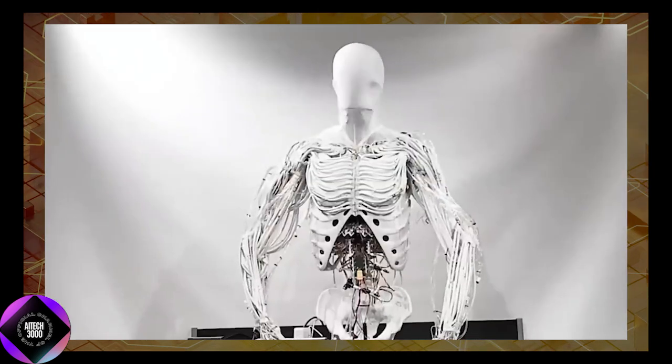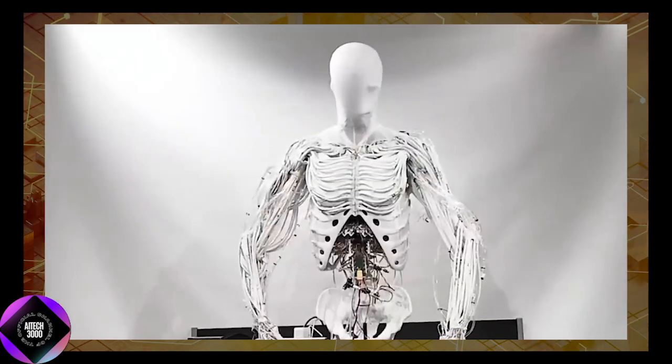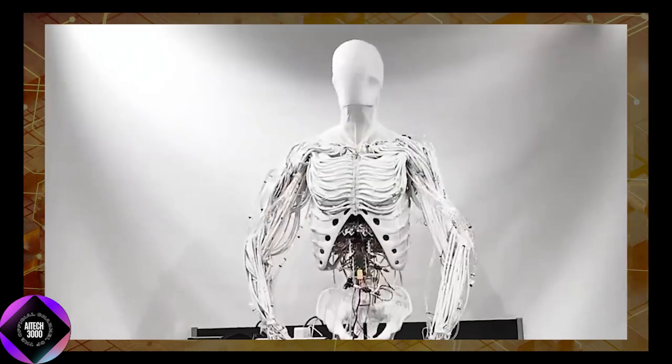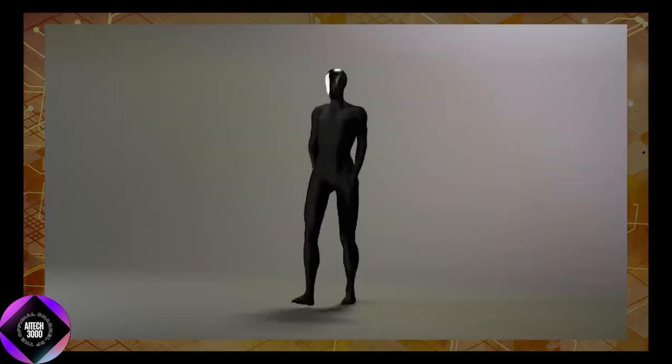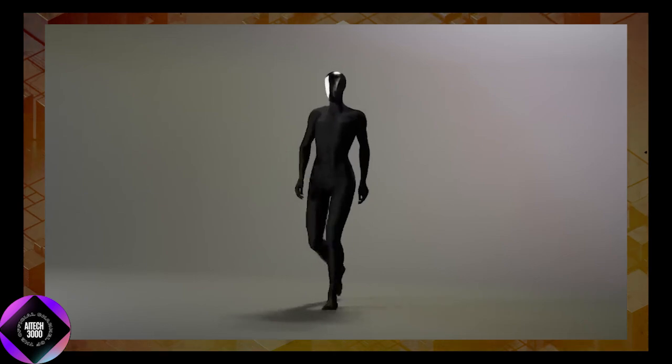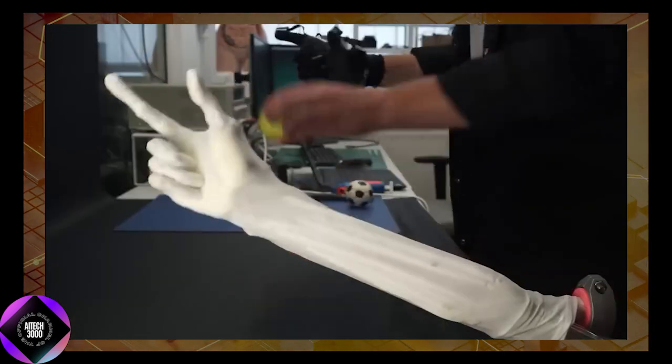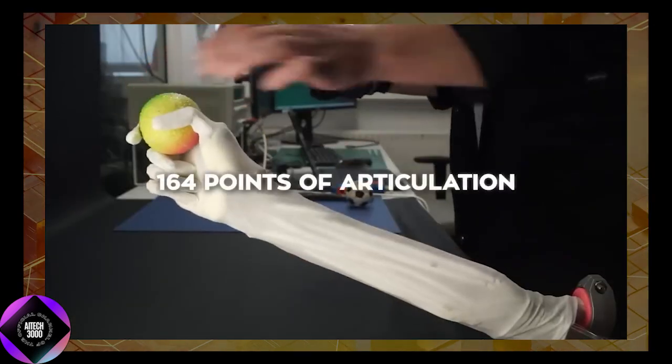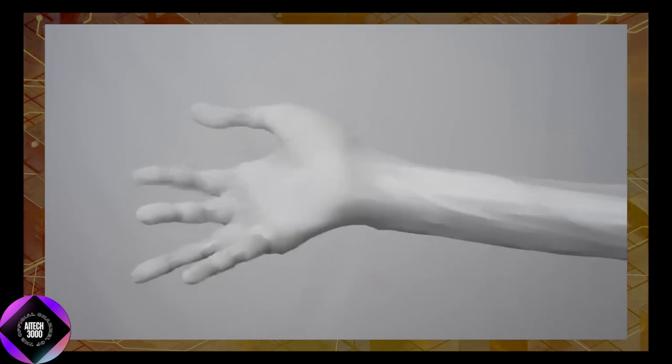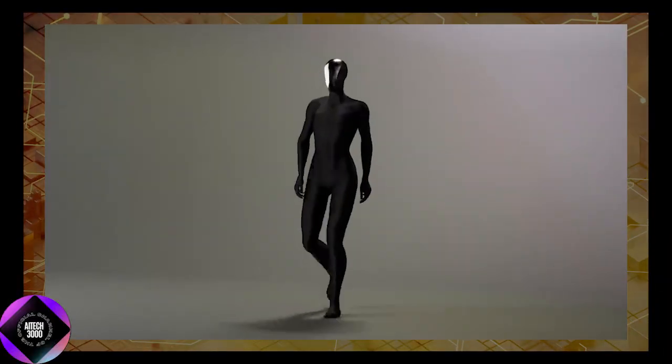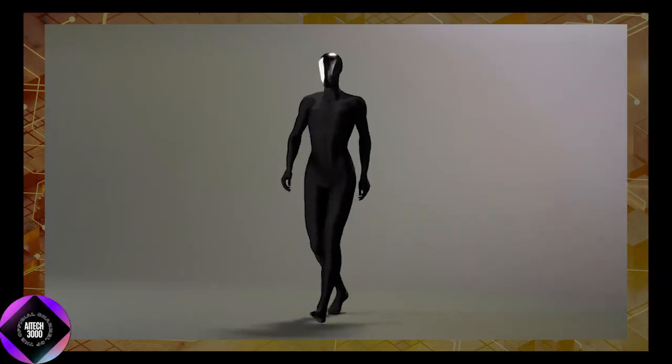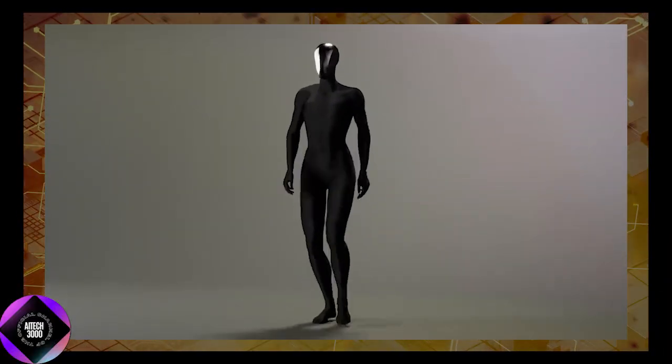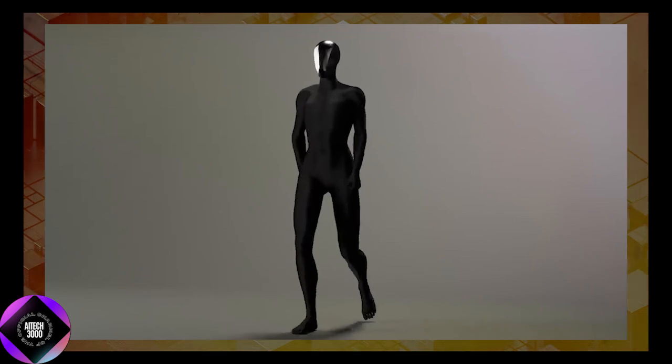As the first units move into production, the world will be eager to see if Clone Robotics can live up to its bold promises. With cutting-edge technology and a clear vision for the future, Clone Alpha has the potential to redefine how we think about humanoid robots.